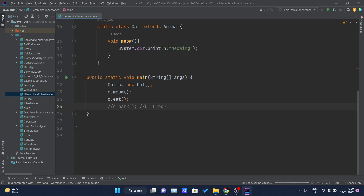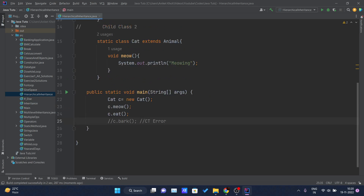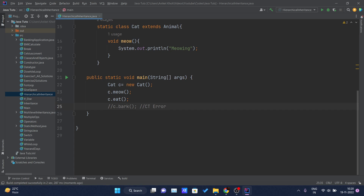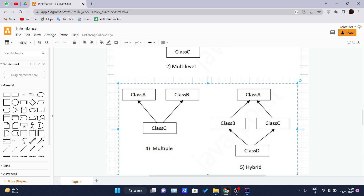I hope you understood hierarchical inheritance in Java. Now let's talk about why multiple inheritance is not supported in Java. In multiple inheritance, one child class inherits the properties of two different parent classes. Class A and class B are parent classes, and class C is the child class inheriting from both — this is not supported in Java.